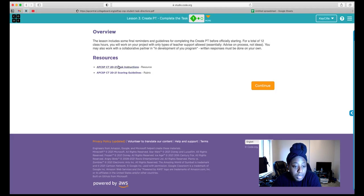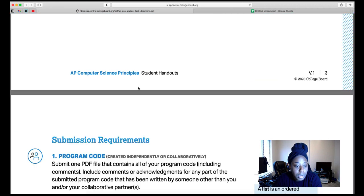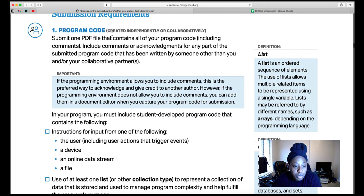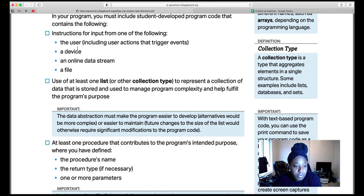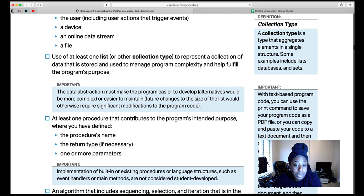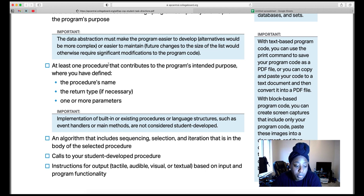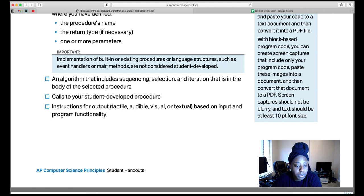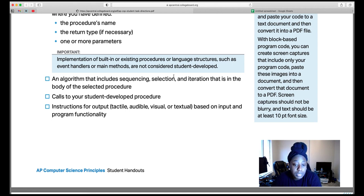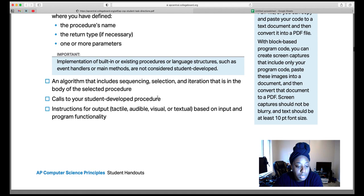In Lesson 3, Part 1, Unit 8, there are task instructions. In your program code, you need to have input from either a user, a device, an online data stream, or a file. You need at least one list to represent a collection of data, at least one procedure with a return value and one or more parameters, sequencing (code in order), selection (if statement), iteration (for loop), calls to your function, and instructions for output based on input and functionality.